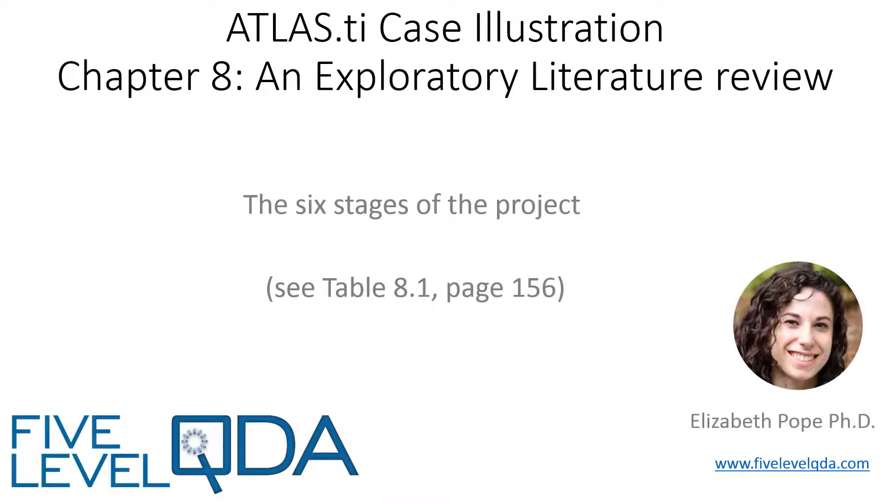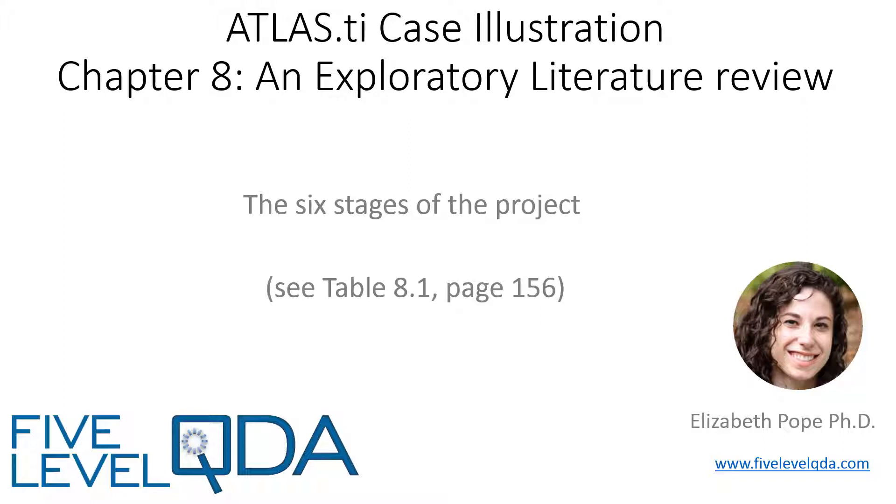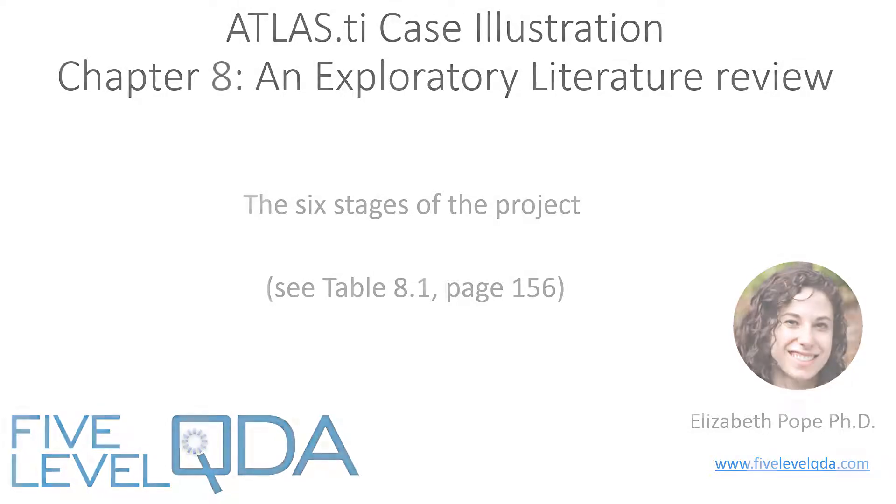As you know from the Watch Me First video, we assume we've read Chapter 8 with all the details of Dr. Elizabeth Pope's literature review project. So I'll just start with a quick review of the six stages of the project from Table 8.1 on page 156.